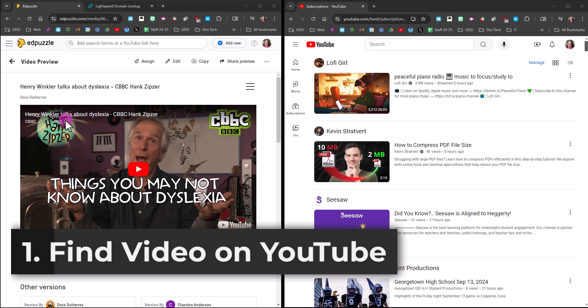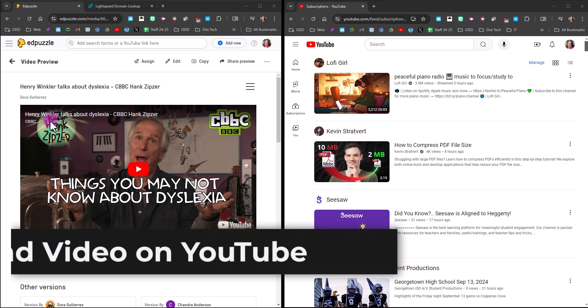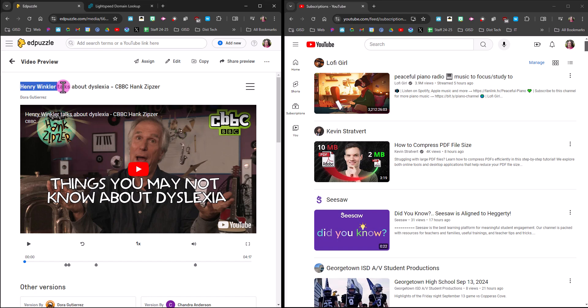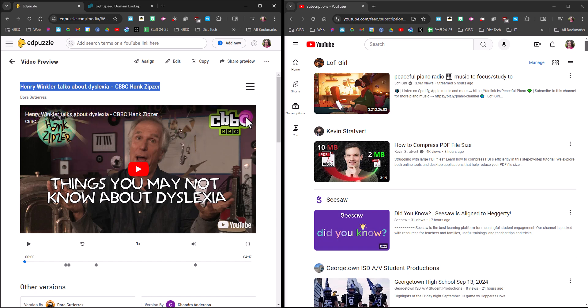To do that, you're going to have to get the title of the video and search for it on YouTube. The original title here, Henry Winkler Talks About Dyslexia CBBC Hank Zipzer, happens to be up here, so I'm going to do a little cheat and copy this. But you really need to make sure you're getting the title of the original YouTube video, which you'll find down here.